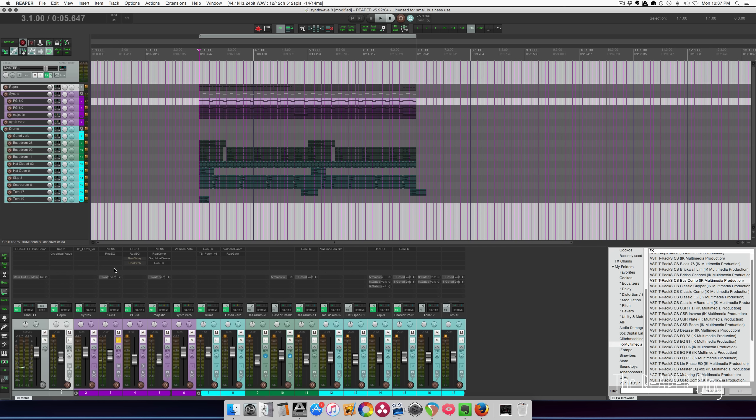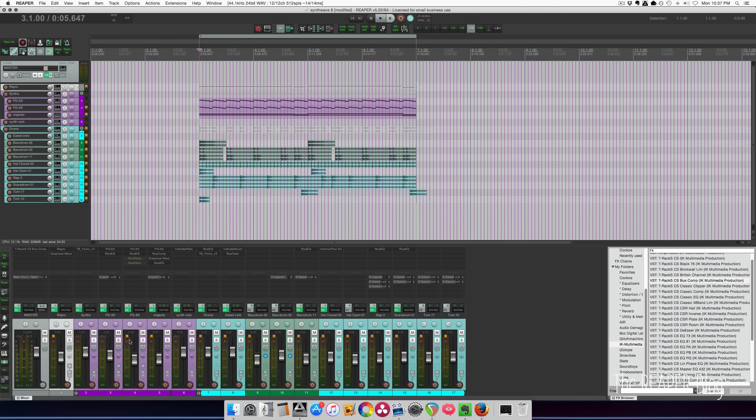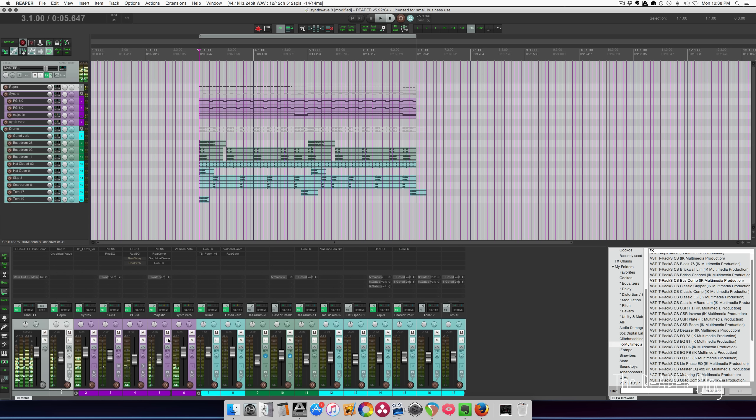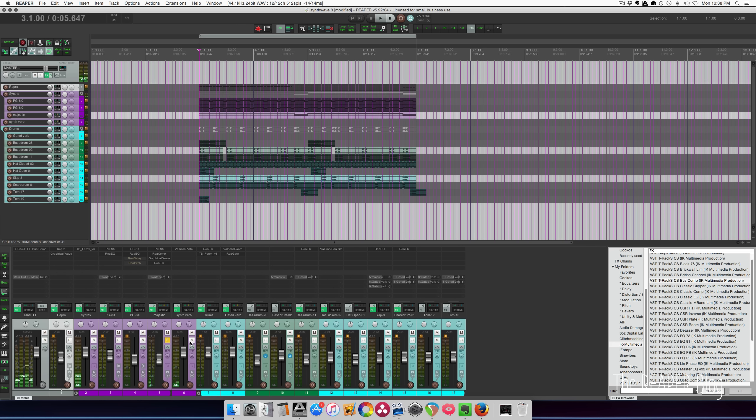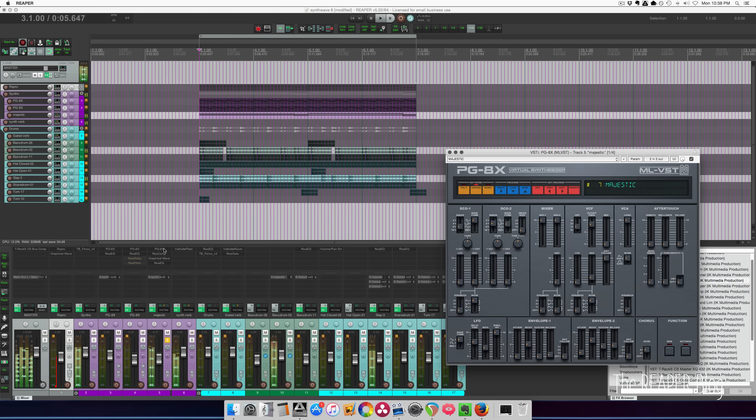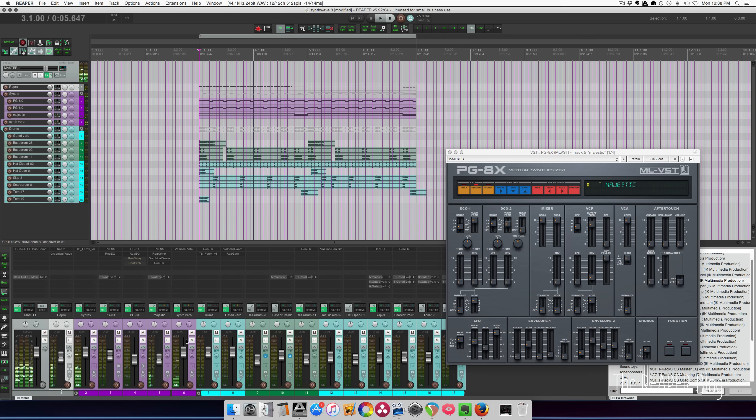So that's a legato style version of this one. Just a little arpeggio. Just kind of like a buzzy pad. I've got a reverb here.